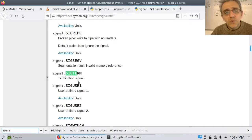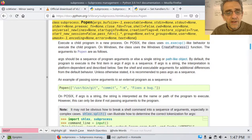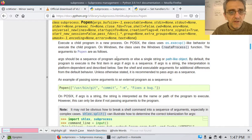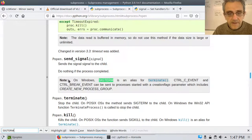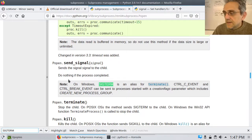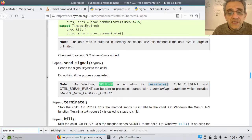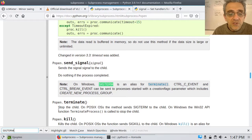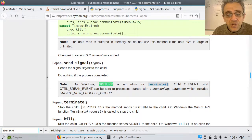SIGTERM will actually cause - if I look it up here - on Windows, SIGTERM is an alias for terminate. Notice here, if I go popen.terminate, it stops the child.